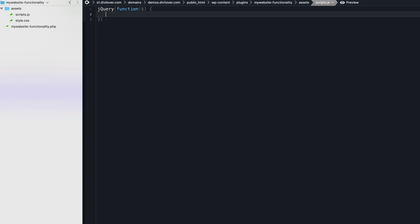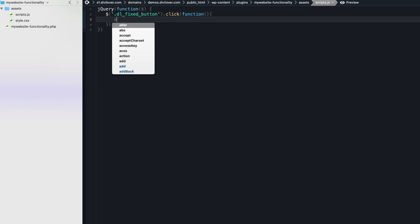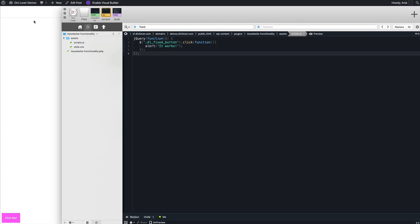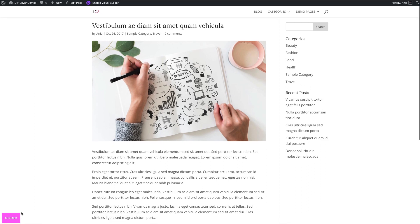Let's say our DL fixed button once clicked, alert, let's say it works. Save that. Refresh the page here. And now if I click, it works. Lovely.